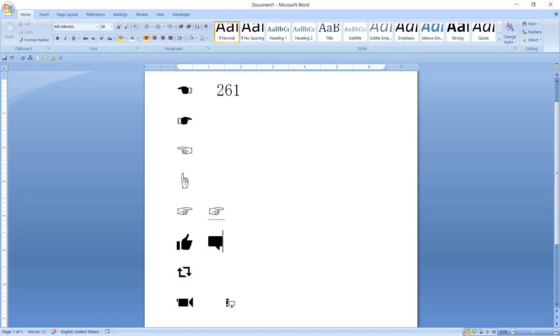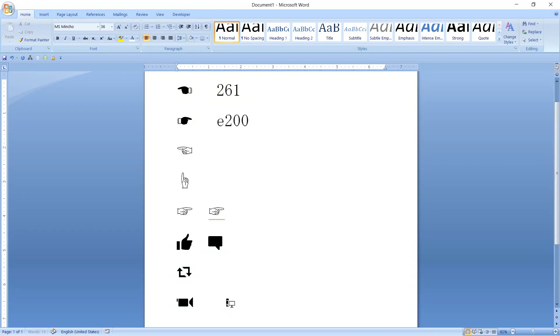Those of you guys who are using MS Word 2007 version are blessed with this particular feature. All you need to do is remember these two codes: one is 261 and another one is E followed by 200. And you can insert some symbols. Try it out.